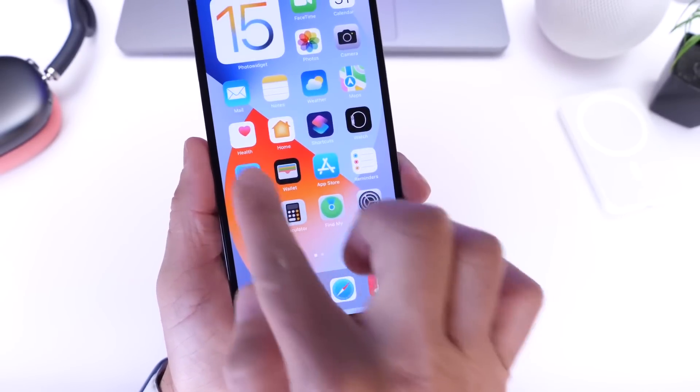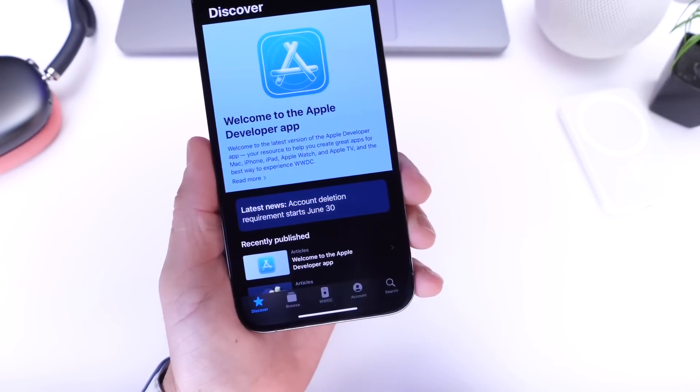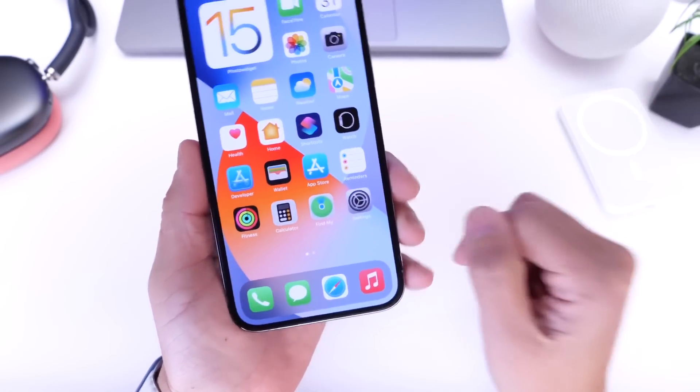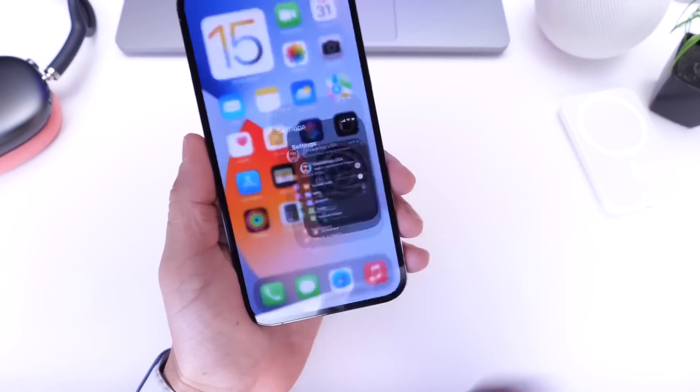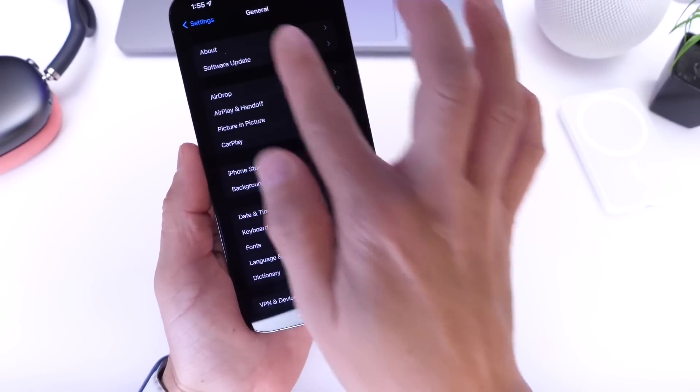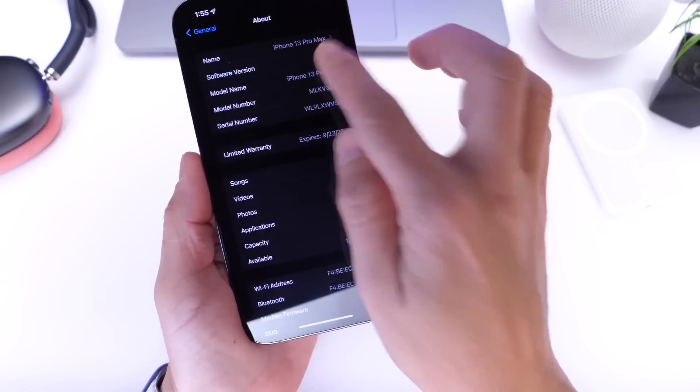Again, you can download the Apple Developer application for free. Links will be in the description. Let's take a look at the latest build number. Right there, iOS 15.6 developer beta 2 is build 19G5037D.